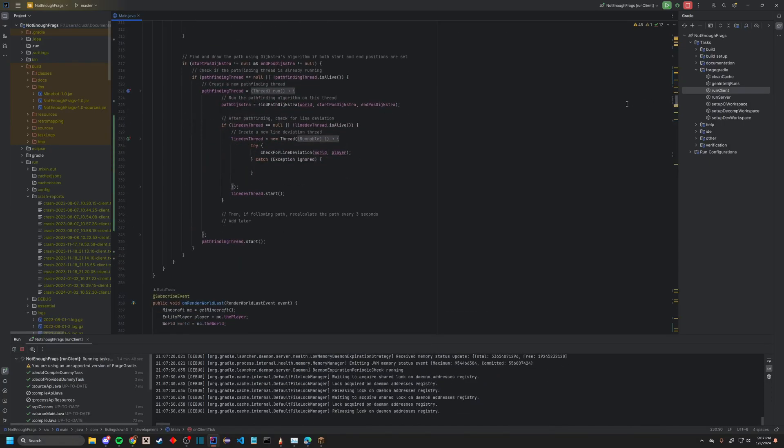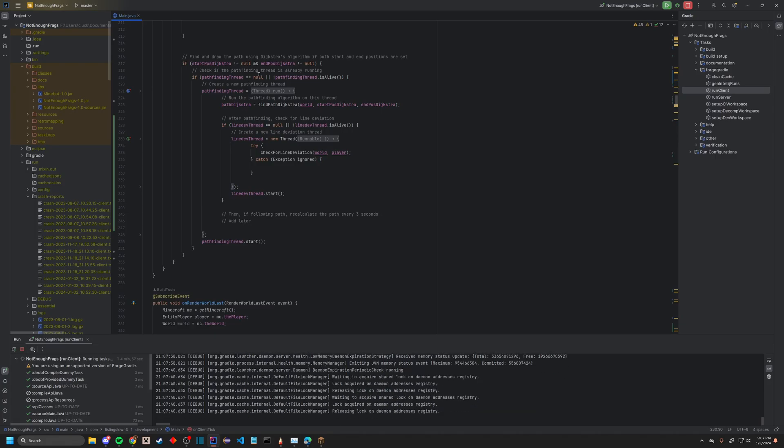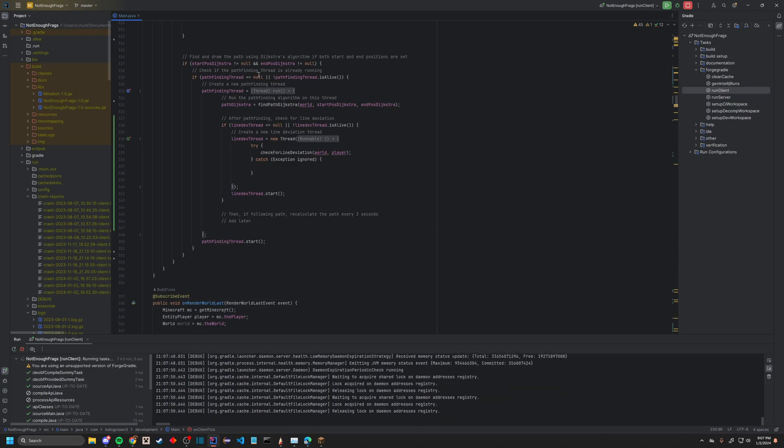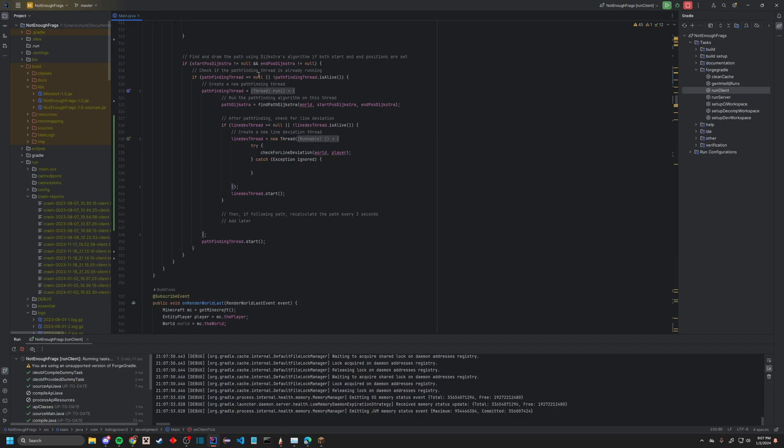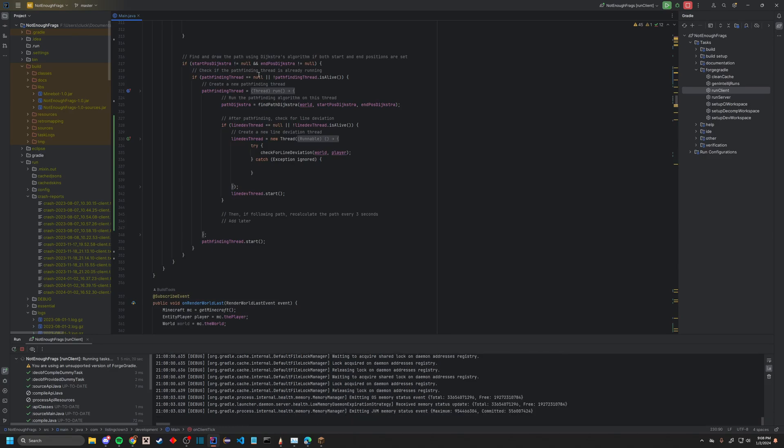Essentially what you do now is we set up a thread, so there's just a separate part outside of the main Minecraft thread. It's kind of like its own container almost, where it runs its own code. You can take this, make sure that the start and end position are there, make sure the pathfinding thread isn't being run at the current moment. Then it will run the pathfinding algorithm in the world of players, and start and end position. It takes a line deviation thread, so if you're too far away from the current position that you're supposed to be at, then it'll reposition.